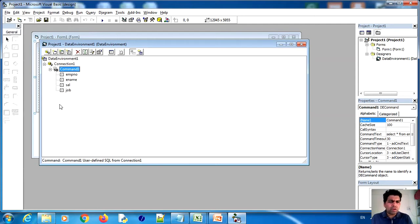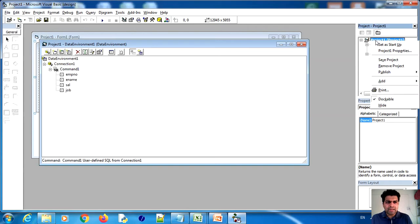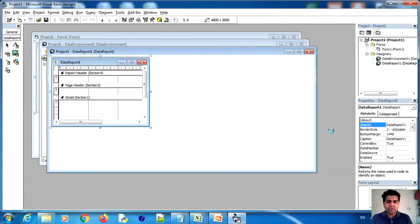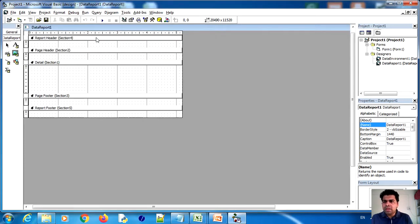We have seen how to add a Data Environment. Now right-click on Project 1, click Add, then click on Data Report. A report designer window will open. Pay attention to this report window carefully.